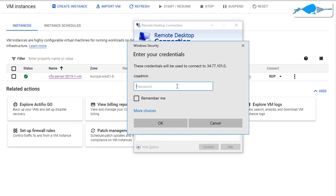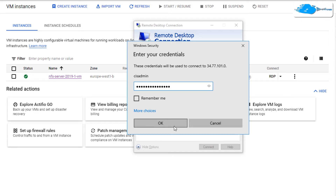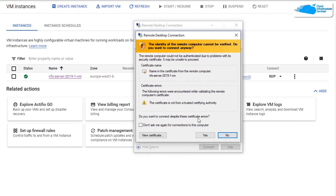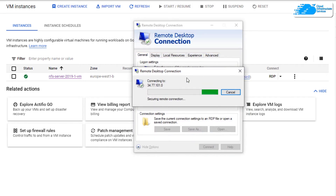After that, it is going to ask you for the password, so simply copy and paste the password that you had stored somewhere safe. Once that is done, simply click OK and then it is going to prompt you one last time, so click yes and then wait for the connection to be fully established.